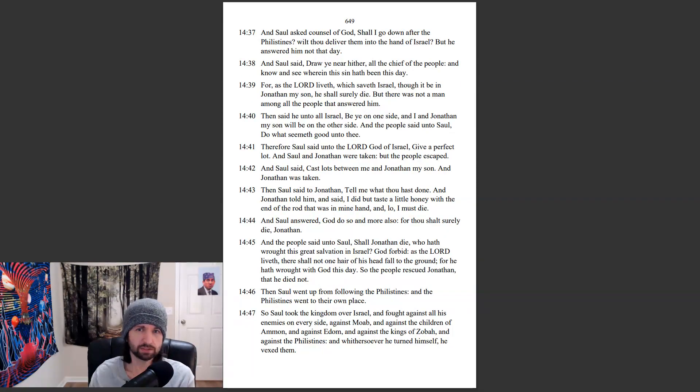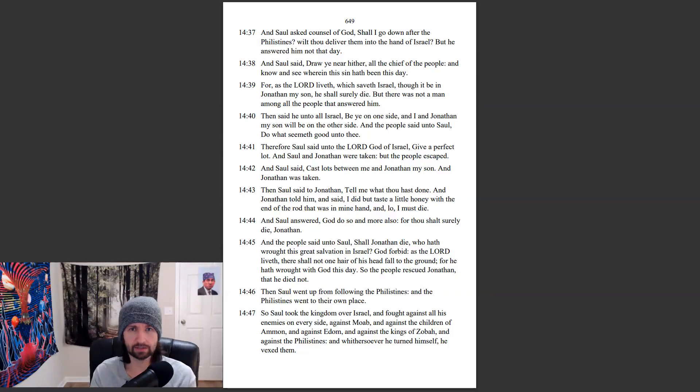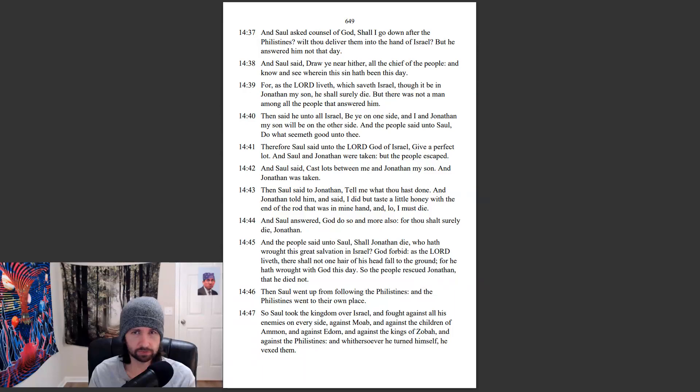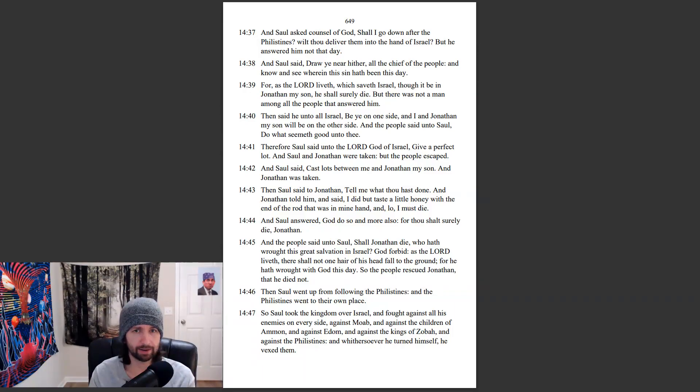And Saul asked counsel of God, Shall I go down after the Philistines? Wilt thou deliver them into the hand of Israel? But he answered him not that day.